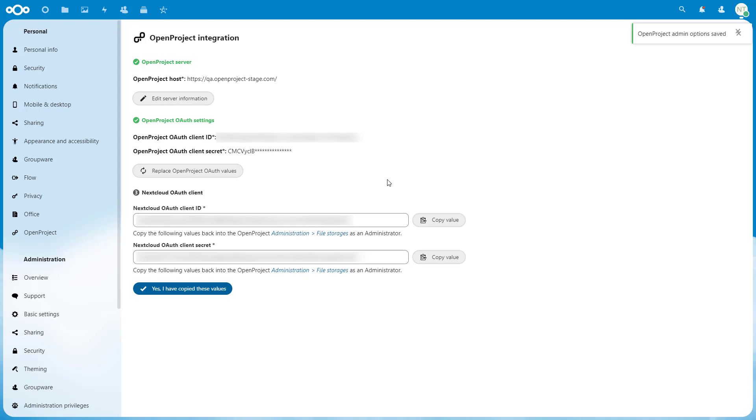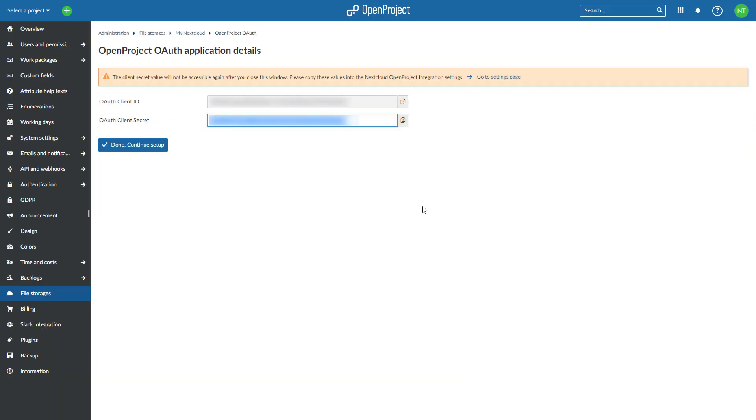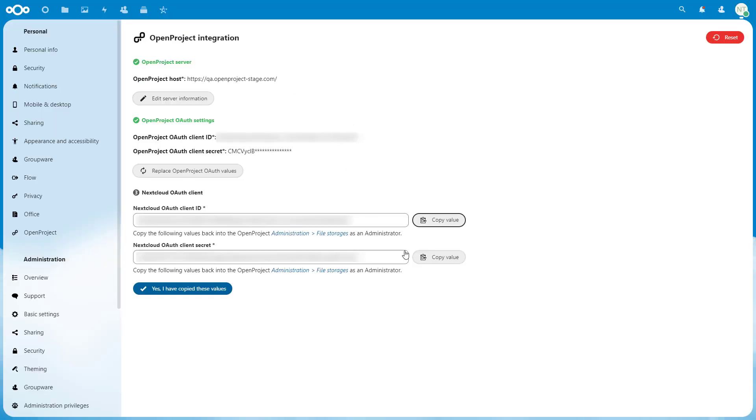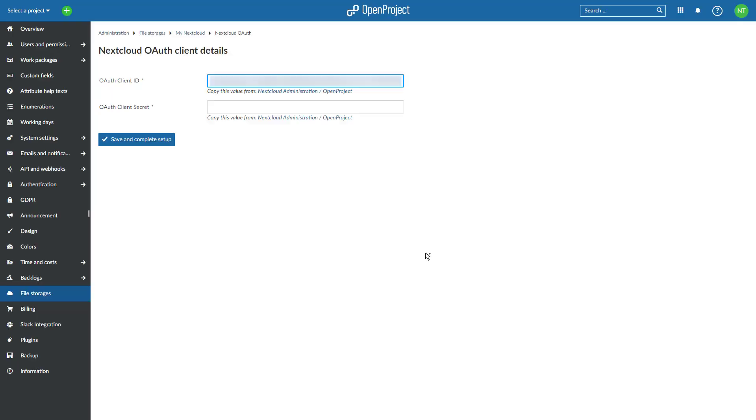To do so, navigate back to your OpenProject tab. Click on Continue Setup. You will now see a screen where you will be able to enter the Nextcloud values. Once you have entered the Client ID and Client Secrets on this page, click on Save and Complete Setup.